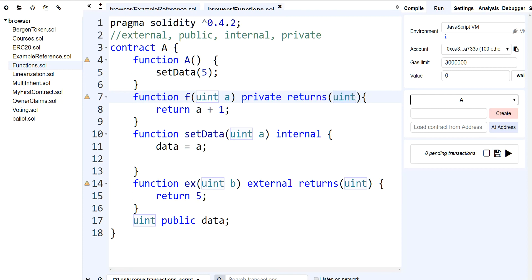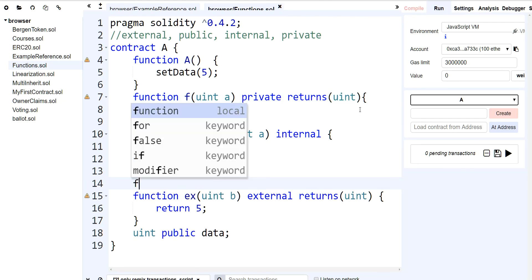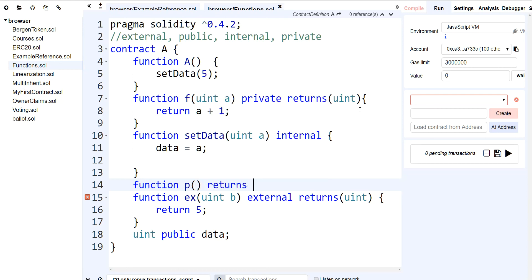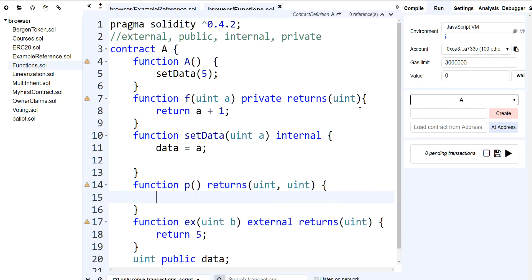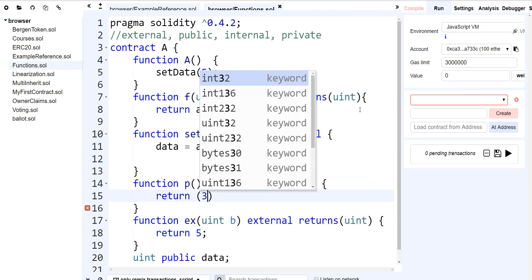You can return multiple values, but you also have to define multiple data types. So if I want to create another function called P and I want to say returns uint, uint — I can return two and two like that. I can return multiple values, and that's perfectly fine.